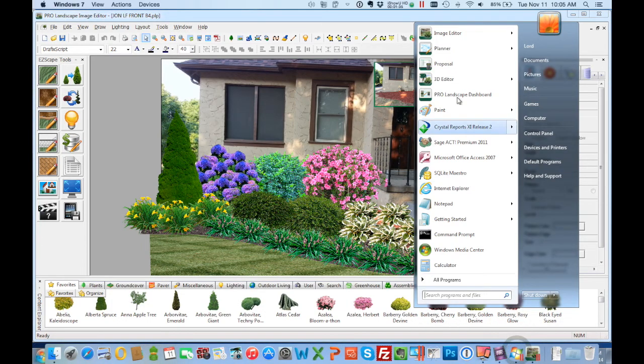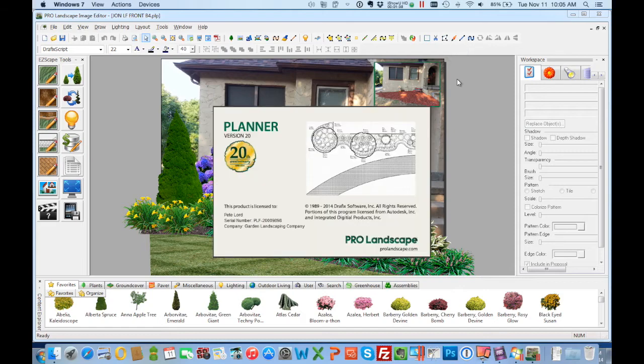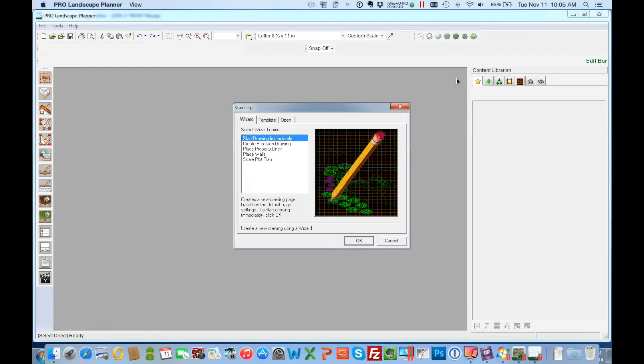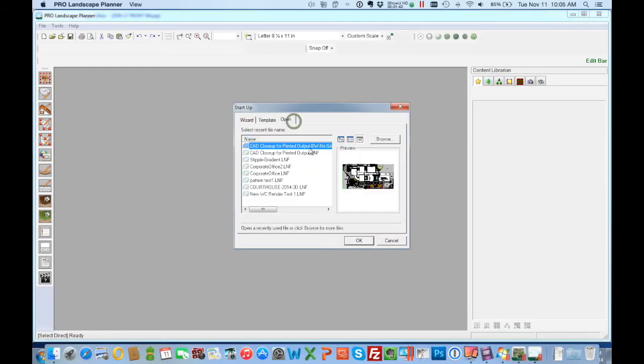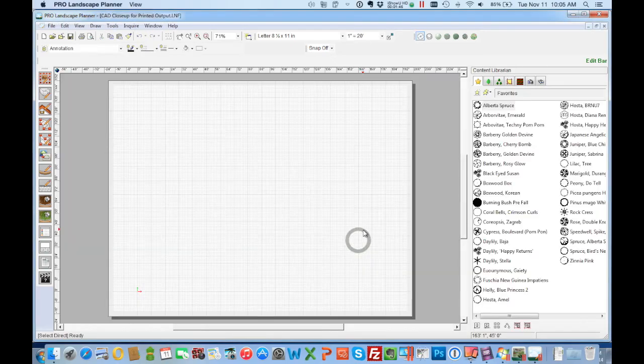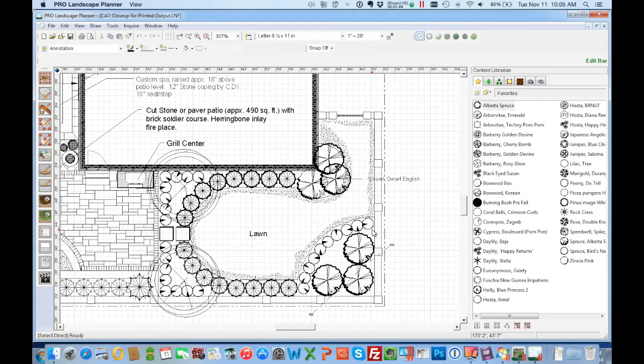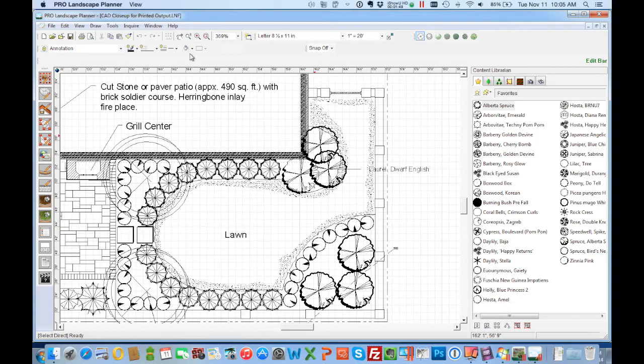We can run Planner and so we start Planner. We can look at a CAD drawing, a couple that we've done. The first one's in black and white and then we'll see one in color in a second.